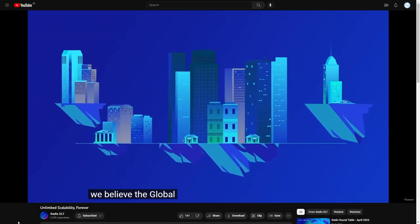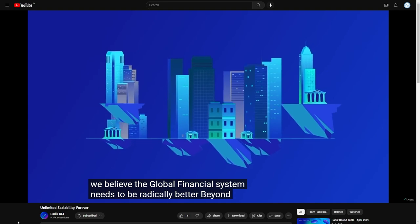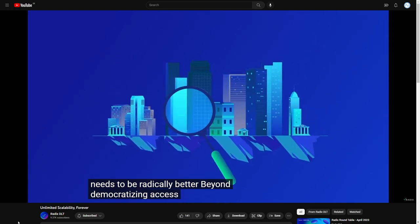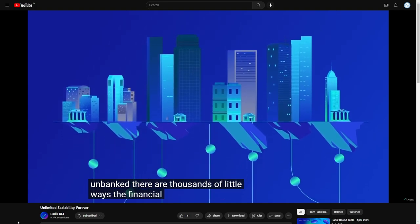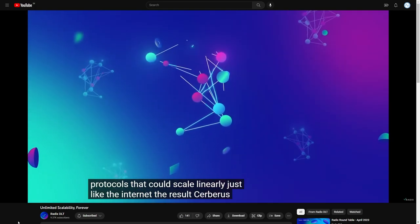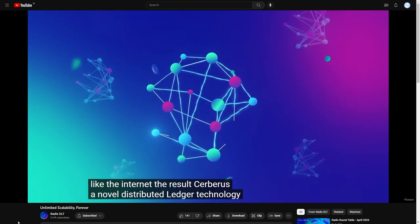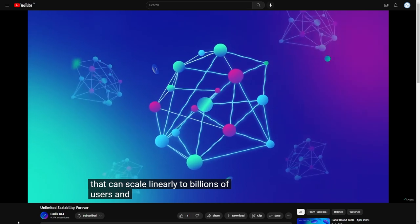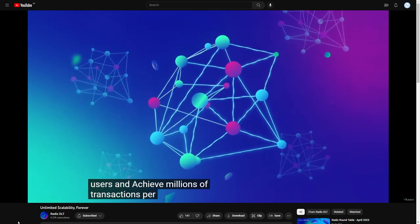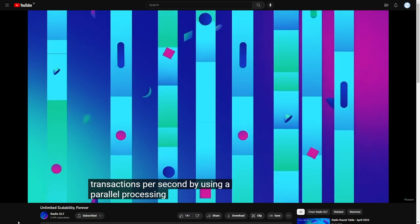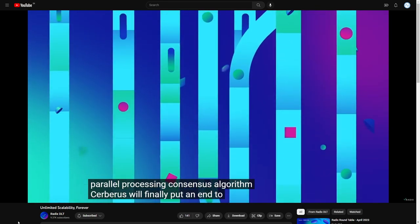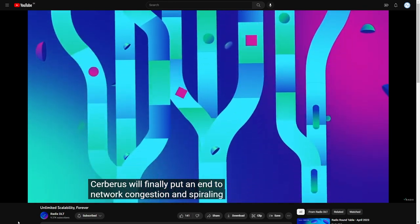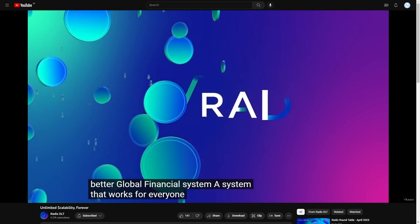We believe the global financial system needs to be radically better. Their YouTube is now with 10,000 subscribers and is releasing fancy animated explainer videos such as this one. Cerberus. A novel distributed ledger technology that can scale linearly to billions of users and achieve millions of transactions per second. By using a parallel processing consensus algorithm, Cerberus will finally put an end to network congestion and spiraling transaction costs. Much needed in Radix. Well done.